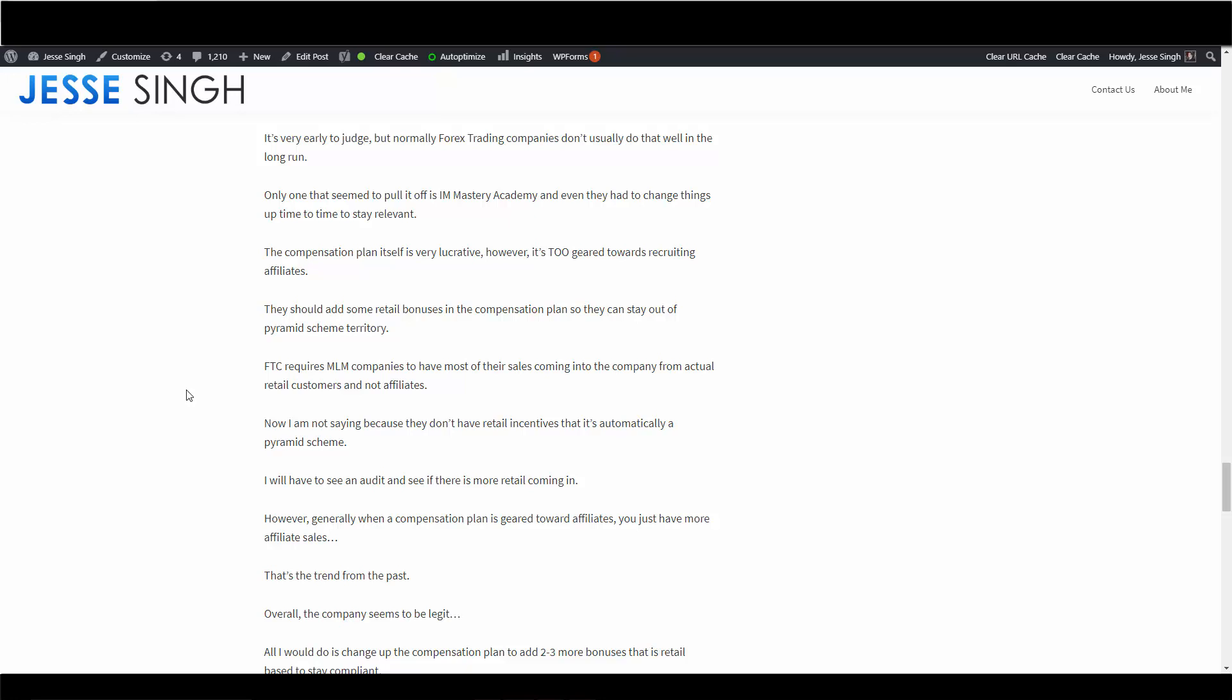And for the right people, it can be very very lucrative. Now they even recommend themselves: join as a customer or a scholar, go through the products, get used to what trading is all about, make some money in training, and from there you can decide to become an IBO once you're not skeptical anymore. Which is a very very good thing to say. They're not automatically just saying hey become an affiliate, promote this thing. So that is very good. I like how they said that. So overall, I think the company is pretty good. Just add a couple of those retail incentives and this thing will be bulletproof from there.